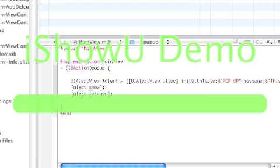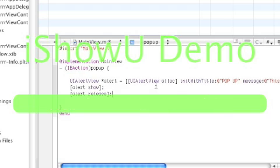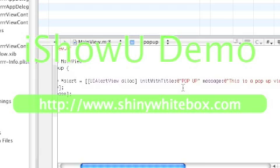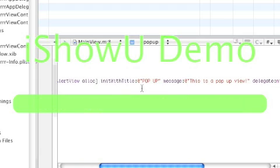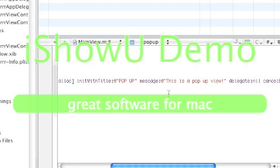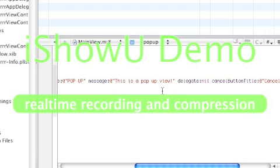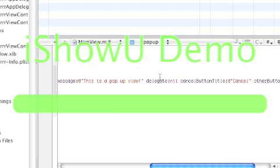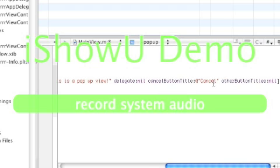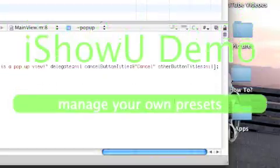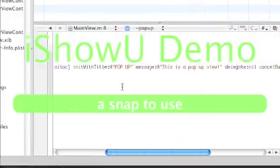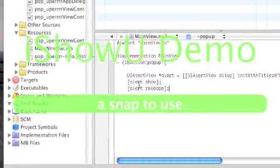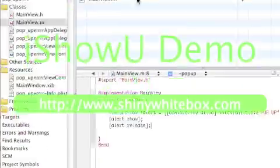So what it is: UIAlertView star alert equals UIAlertView alloc init with title, and this is going to be your title. I just named it at quotes popup, and the message will be this is a popup view at quotes in parentheses. And then delegate we put nil, that means no, and the cancel button you just put, name it cancel. And other buttons, you can have other buttons in there and I just didn't put one in there. And then you go to over here again and you do alert show and then alert release, and then that's pretty much all the code you have to put in there.